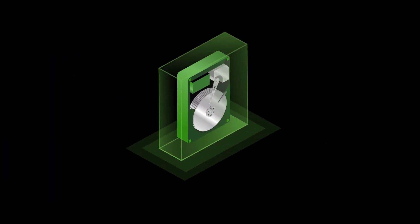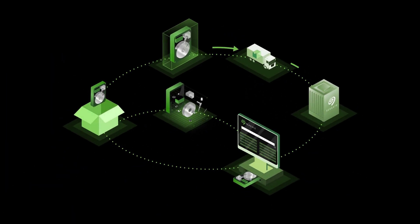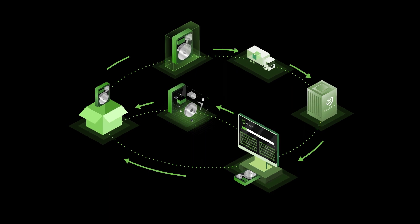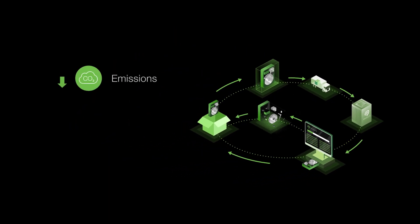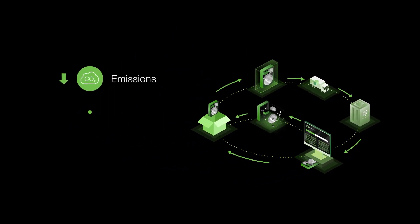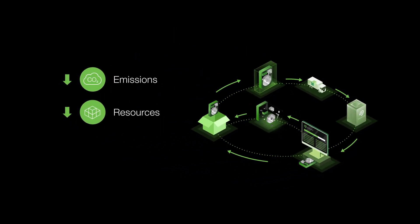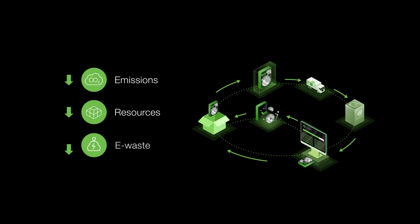This circular model extends the product life cycle, which in turn equals lower carbon emissions, a lower demand for Earth's resources, and less electronic waste.